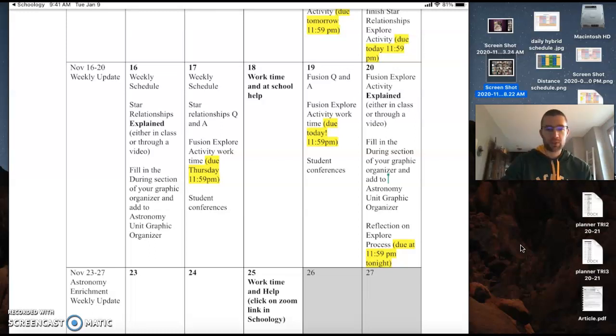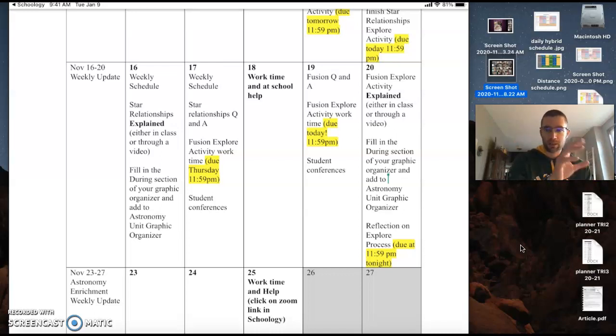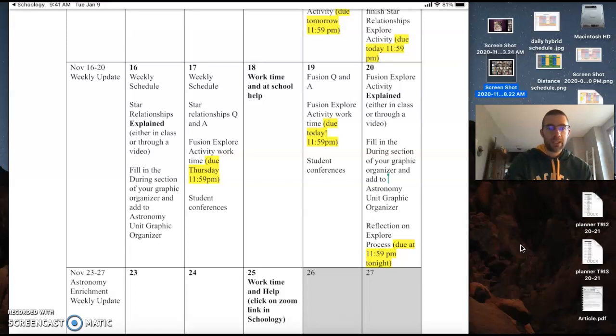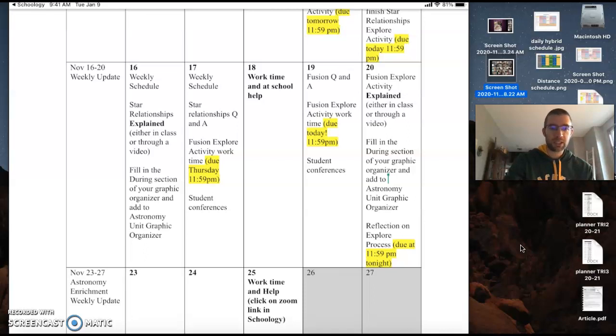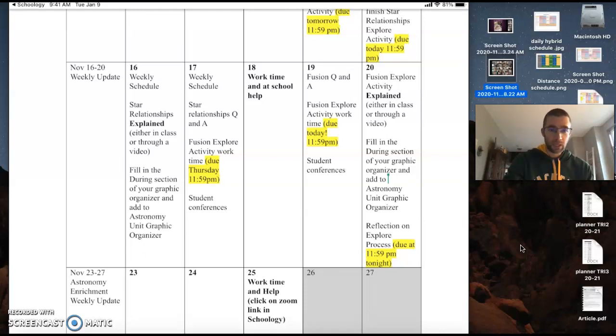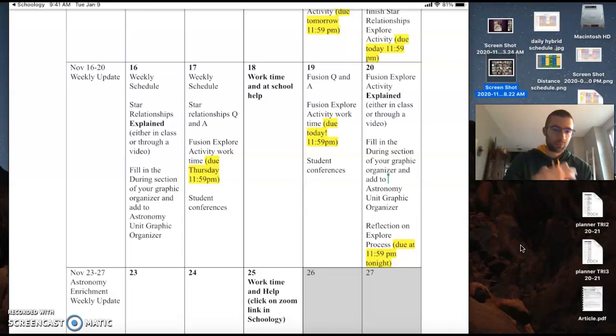Otherwise, we are going to wrap up the star relationship explore activity that was due last week Friday. I'm going to spend some time Monday and Tuesday going through and explaining it with you. If I don't see you on Monday, there'll be a video posted in the daily update that you can watch.